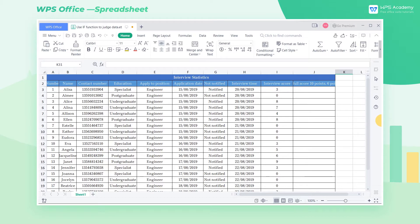If the interview score is greater than or equal to 6, the interviewee is passed, but the interviewee is unqualified if the interview score is less than 6.